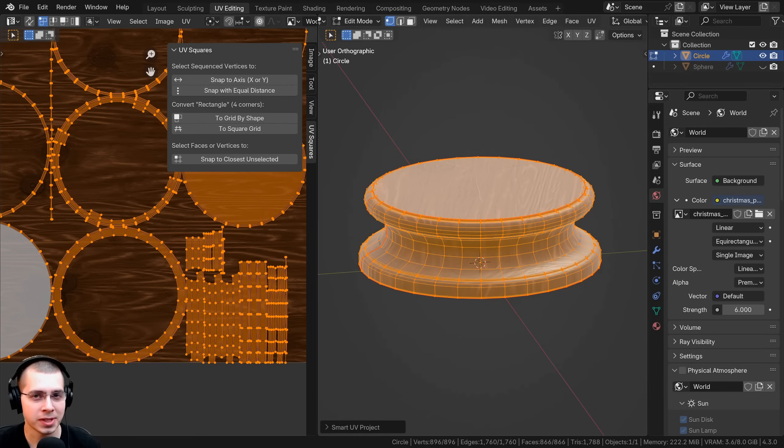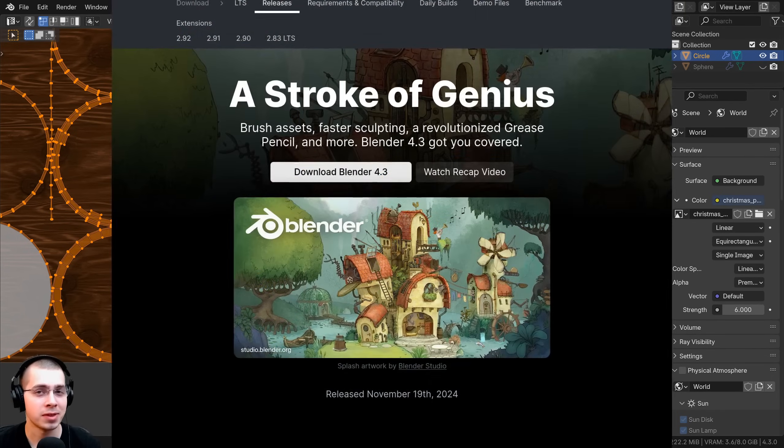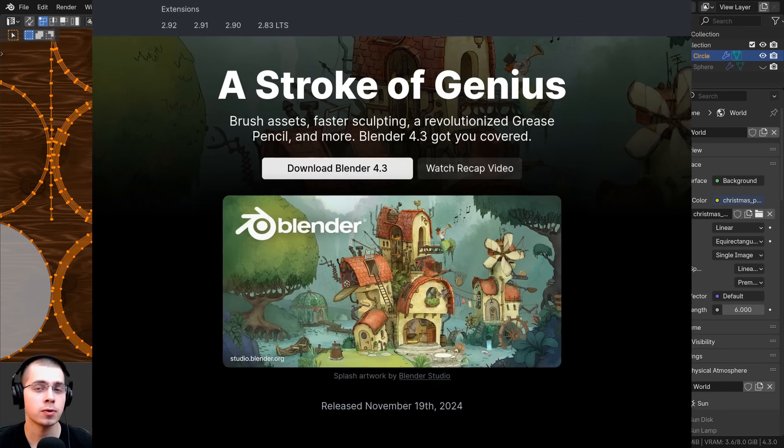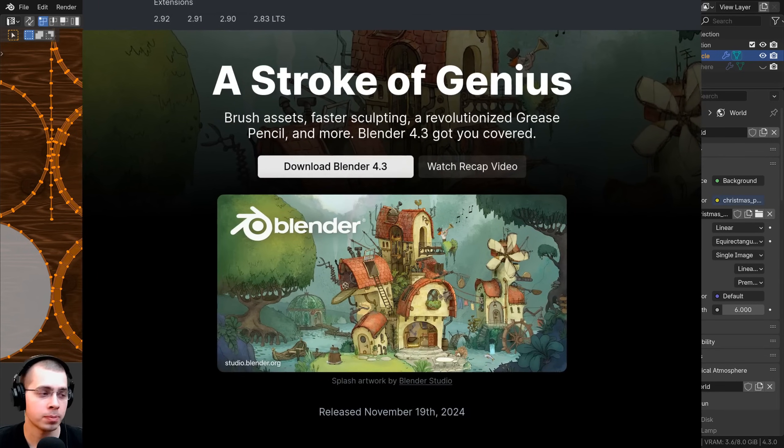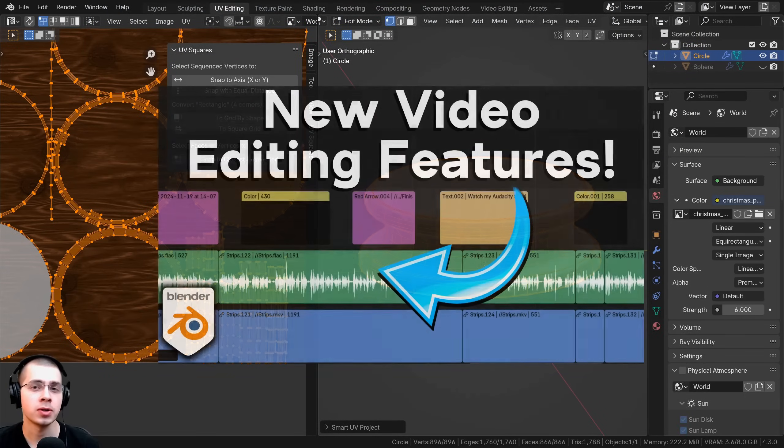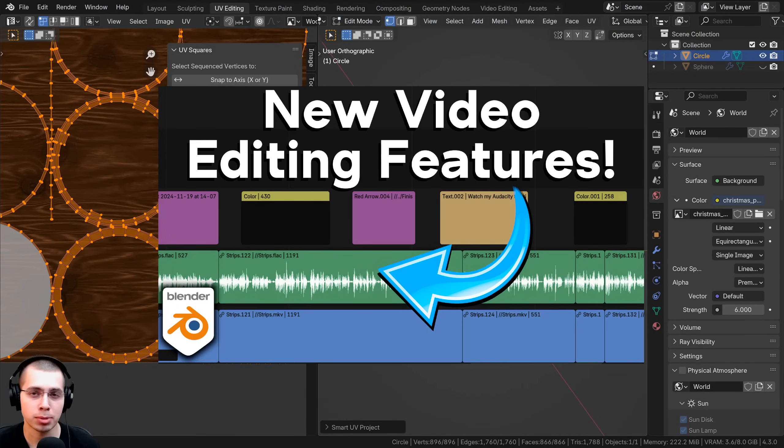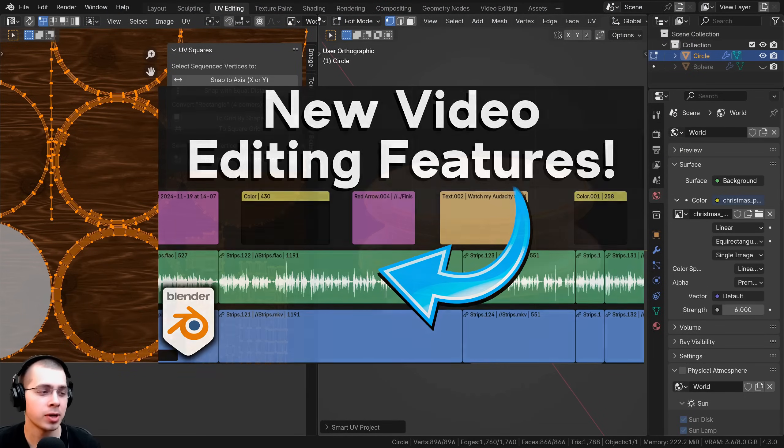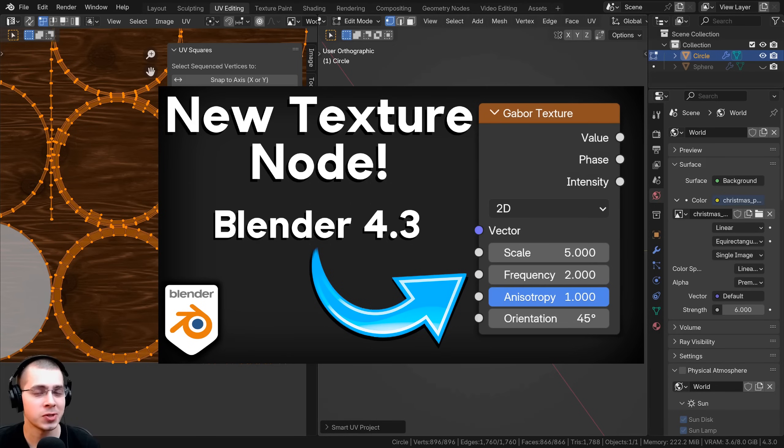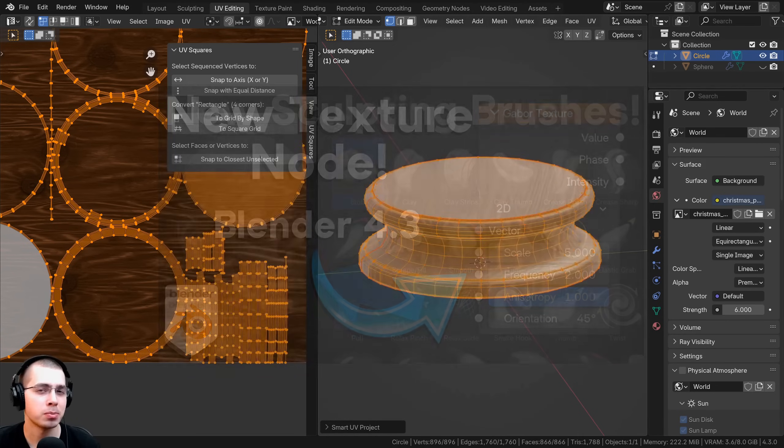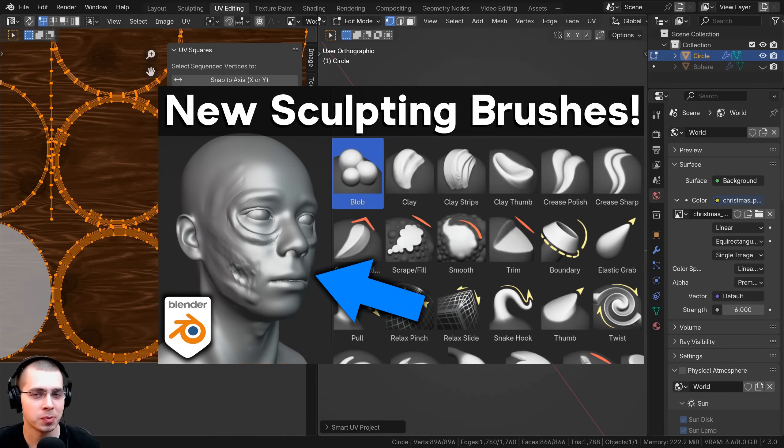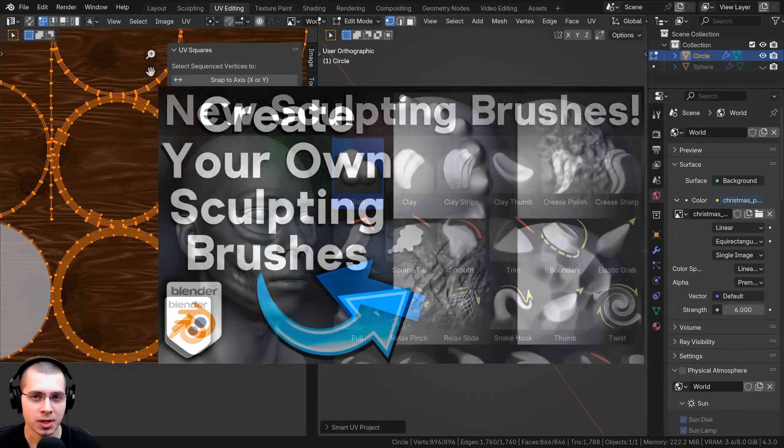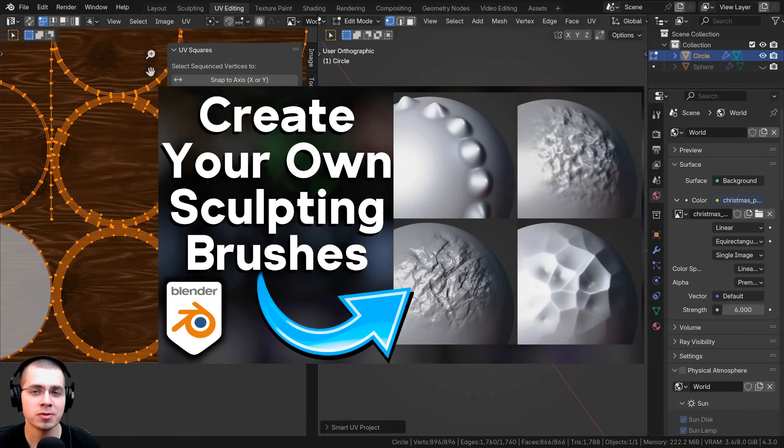I hope you found this helpful and thank you for watching. If you'd like to watch some more of my Blender 4.3 update videos you can check those out with the links in the description. I have a video on Blender's new video editing features, Blender's new procedural Gabor texture node, and also Blender's new sculpting brushes. I hope you found this helpful and thanks for watching.